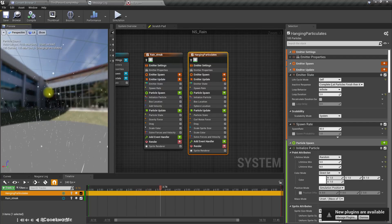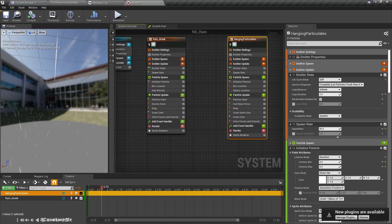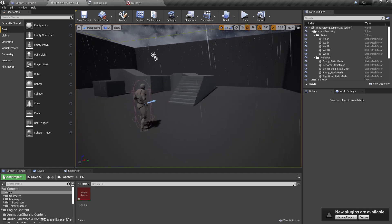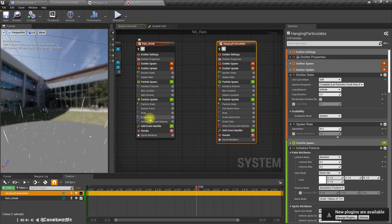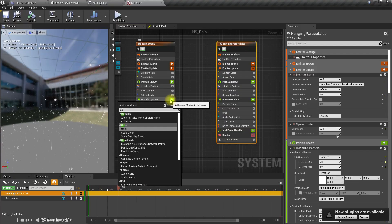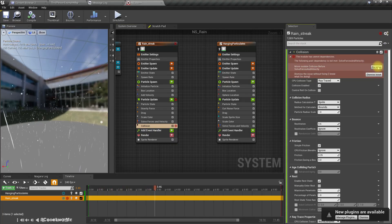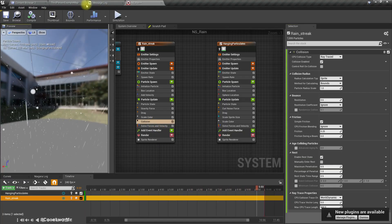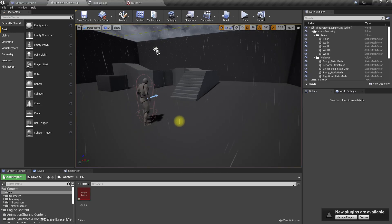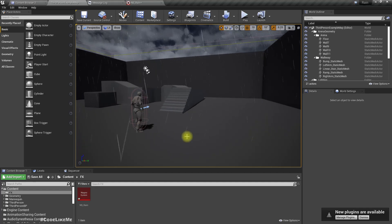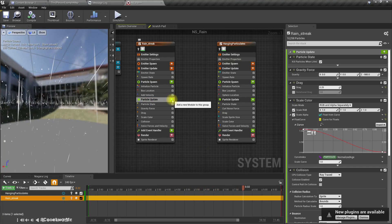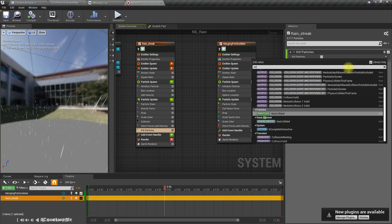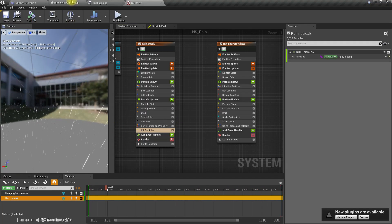I'm going to use this one to spawn splashes, but first we need to spawn these on the places where the rain particles collide with the ground. To do that, I'll create a collision event. Let me add a collision module and fix this warning.